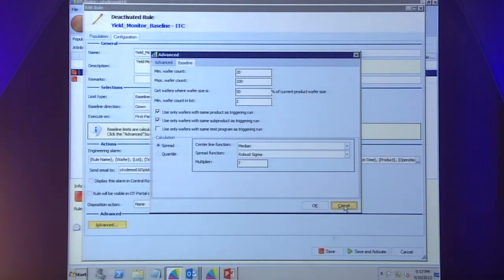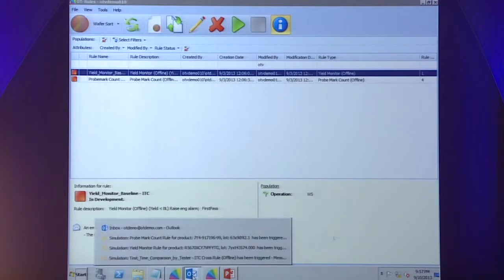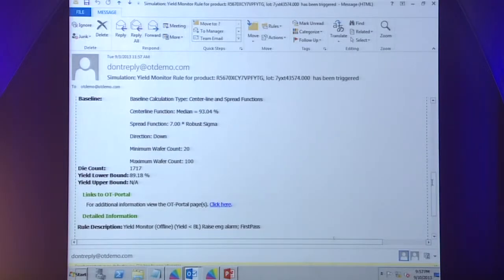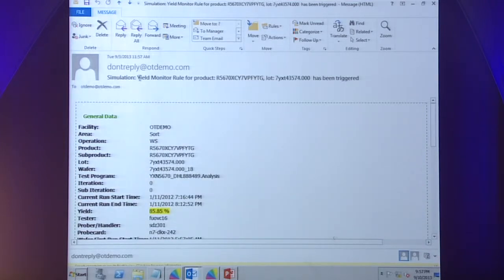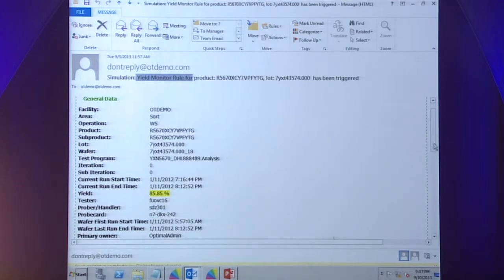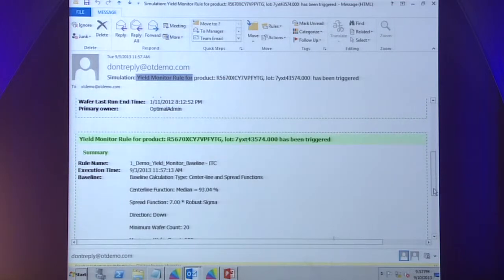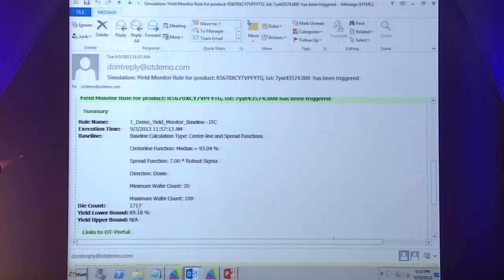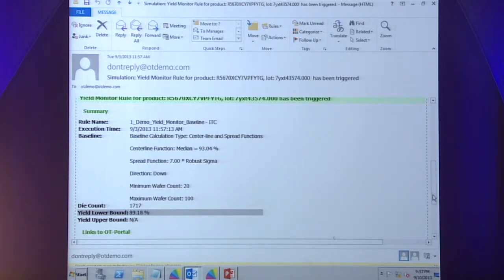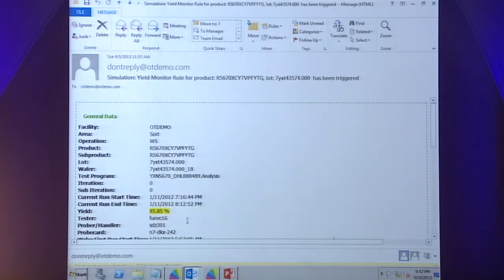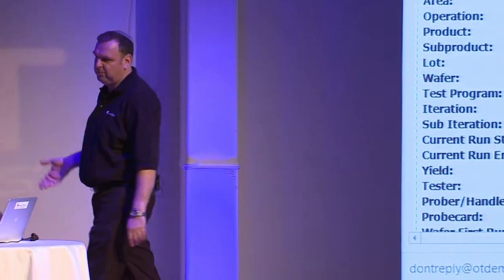We can skip straight to the email that comes as a result of this particular rule. The rule was triggered for a particular product — the system tells me this particular wafer had a yield of 85%. Scrolling down, the calculation based on the centerline and spread meant that this wafer should have had a yield of at least 89%, making this a significantly low-yielding wafer. Again, we have the links and ability to go from the email back into OT Portal, bring up the wafer map, drill down into the bin data, and drill down into the parametric test data to understand what caused the issue.